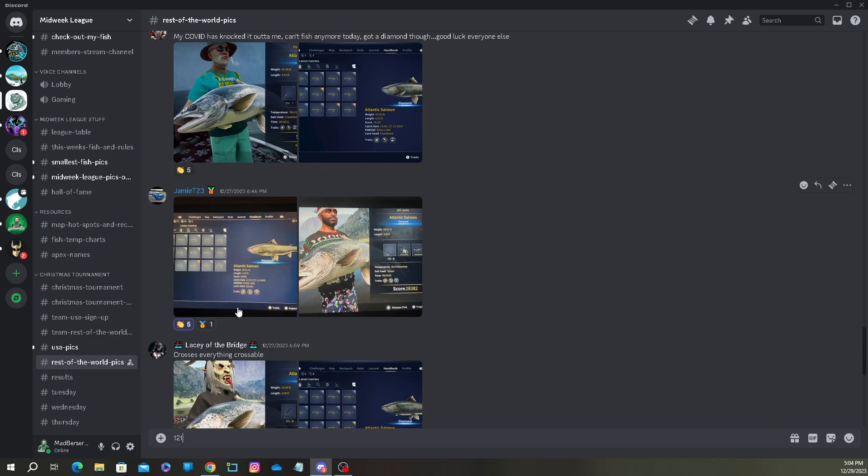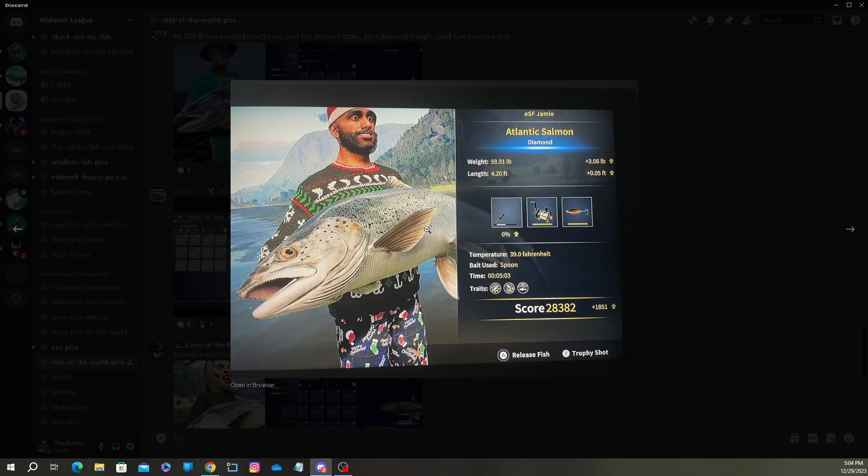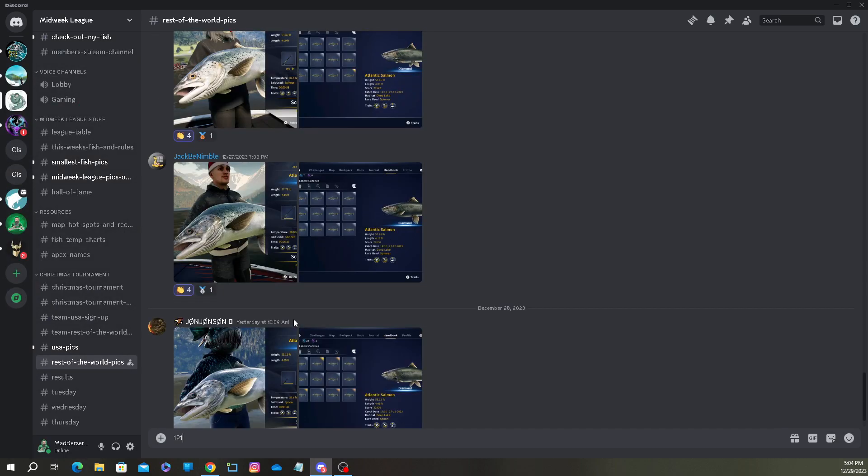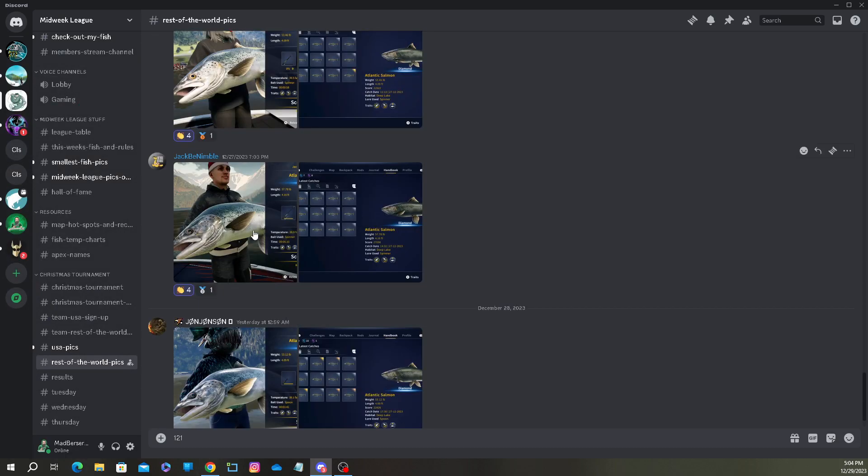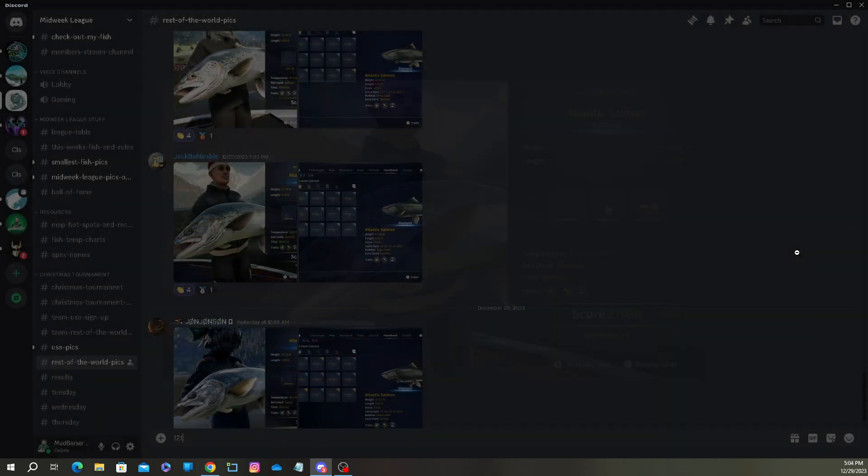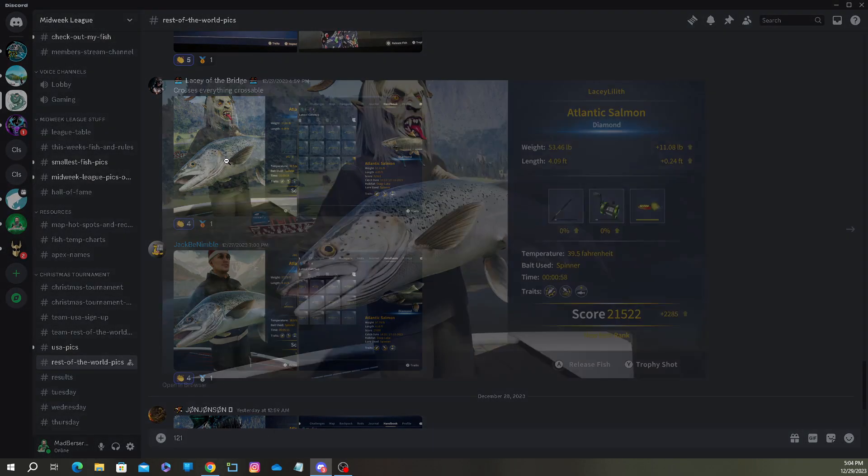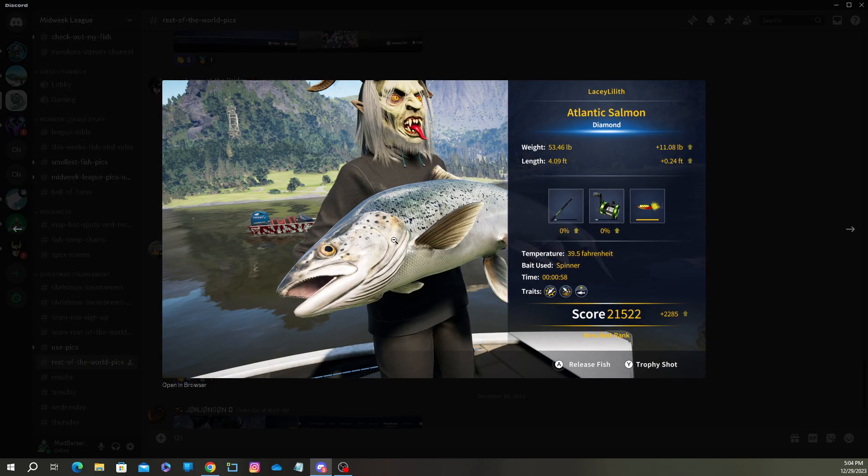Sorry, this is super unprofessional. So first place, we have Jamie, 59.91 pounds. Second place, Jack himself with a 57.78 pound one. And third place is Lacey. She managed to make it 53.46 pound salmon.